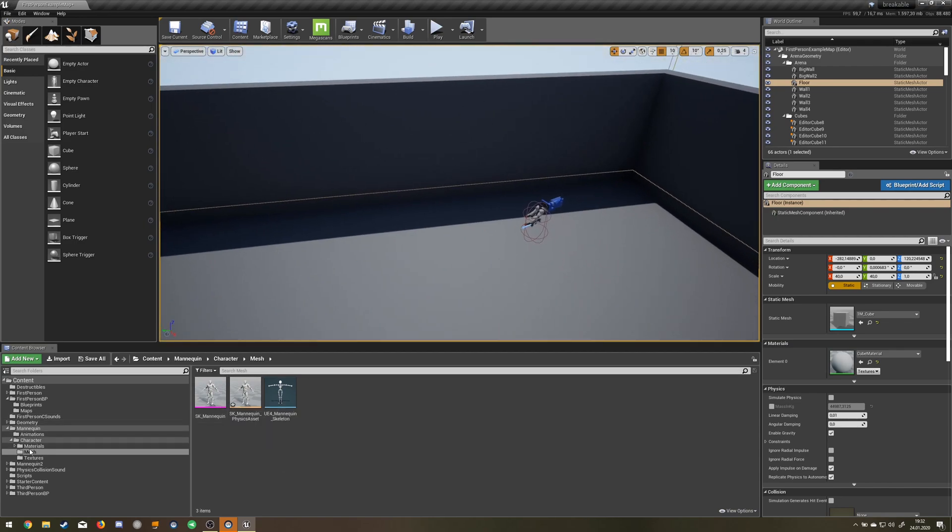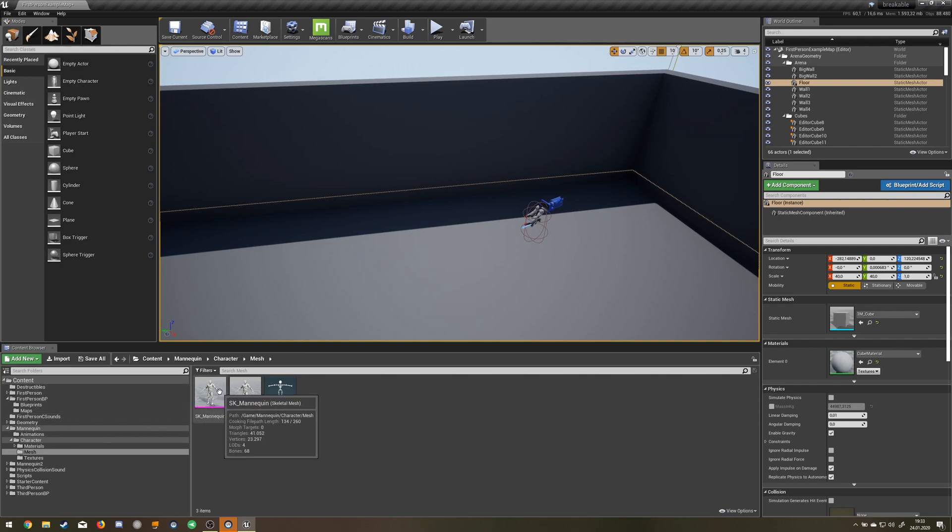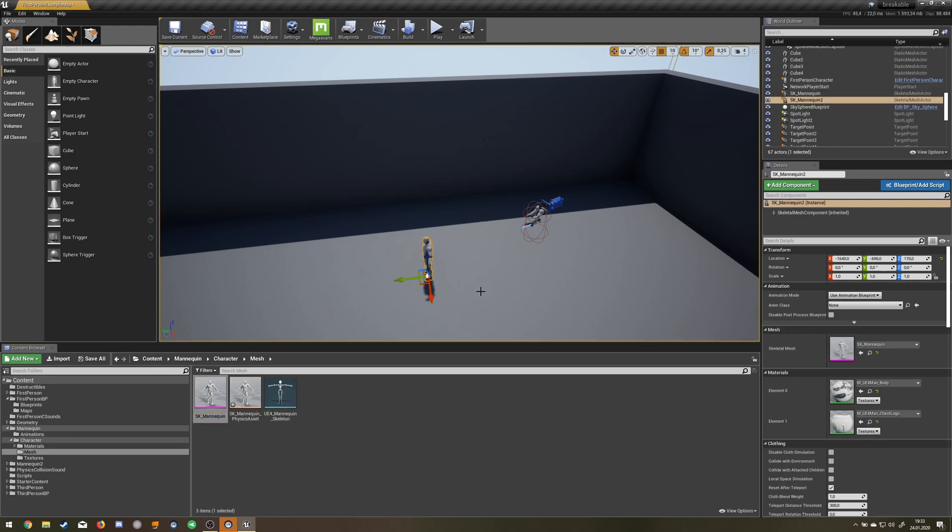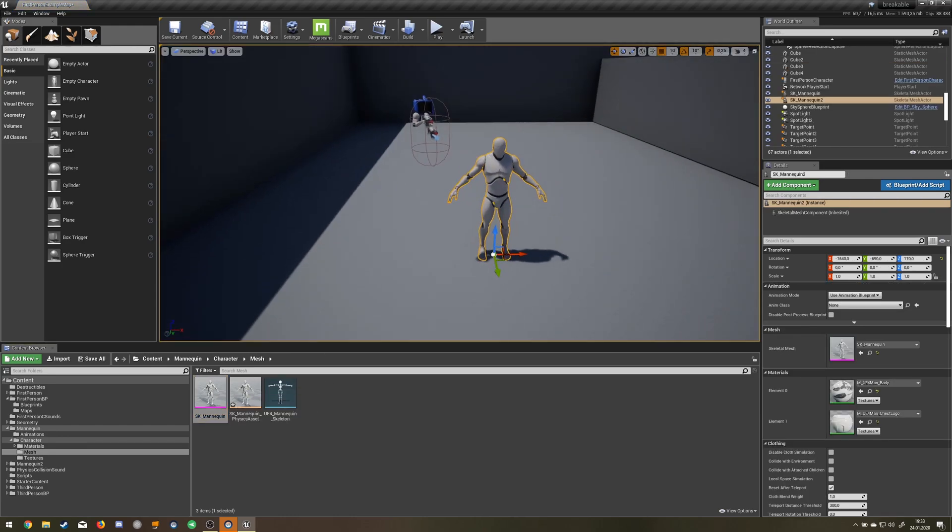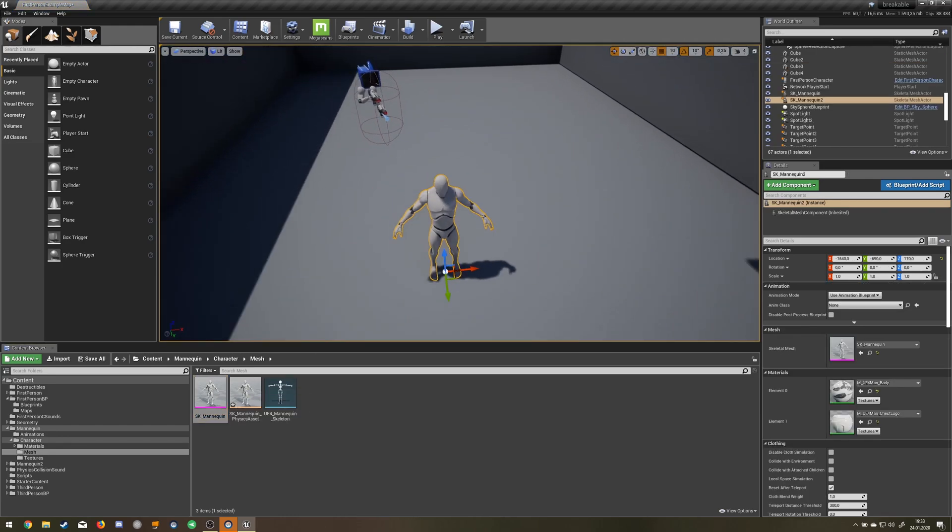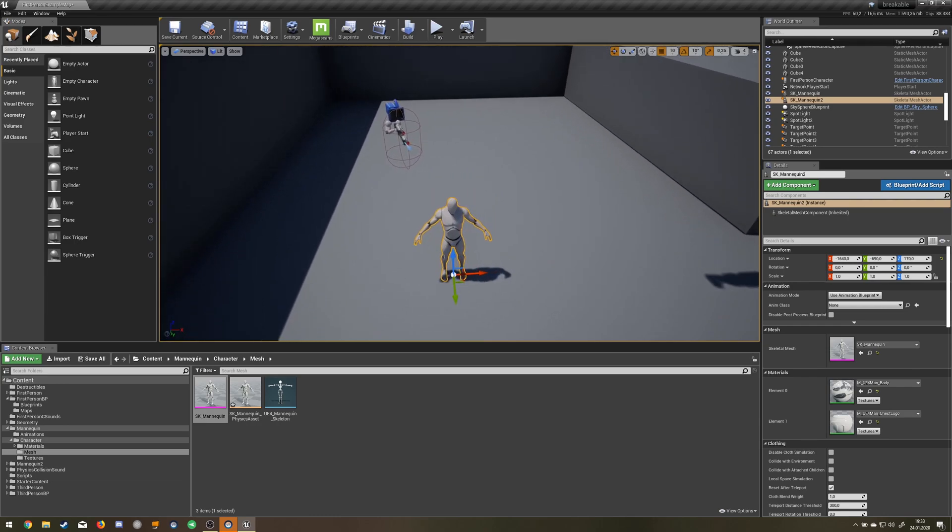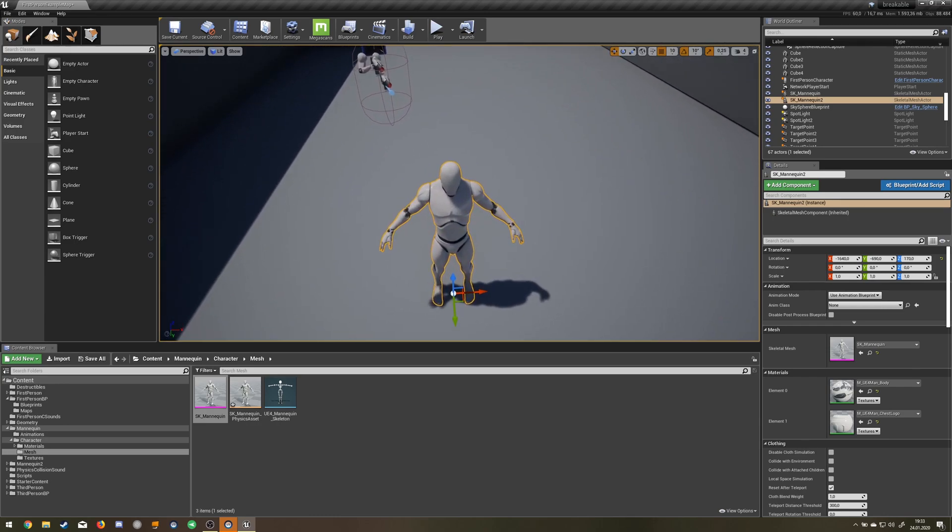I picked this out of the third person tutorial because it has already the constraints and the angles for the body parts in it. But if you use your own model, that's not a problem too.